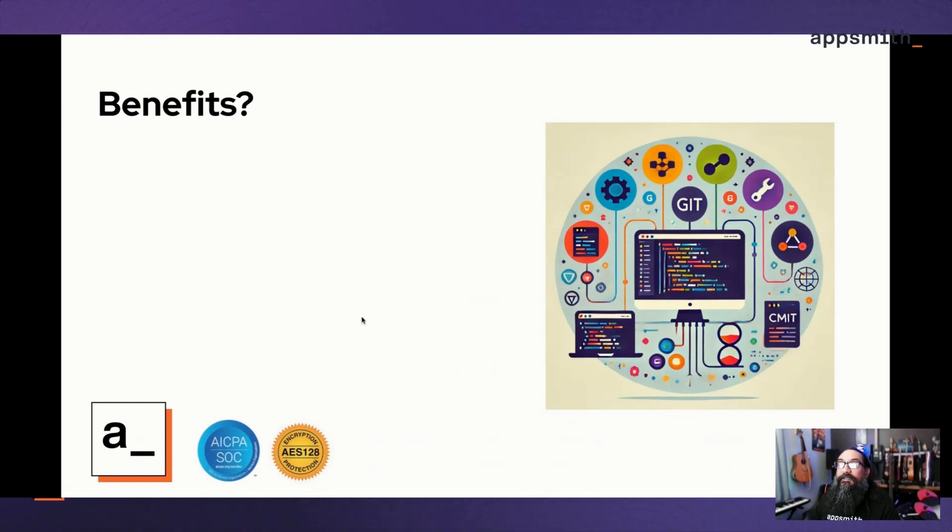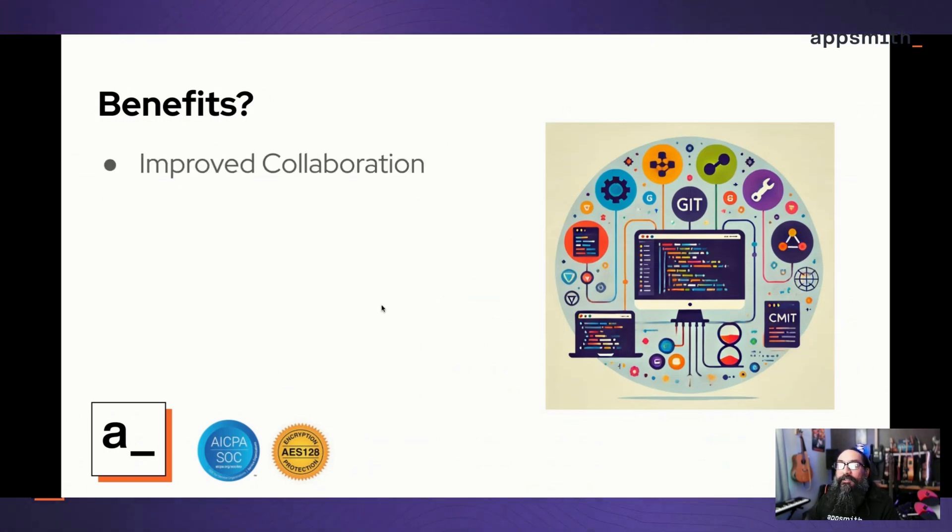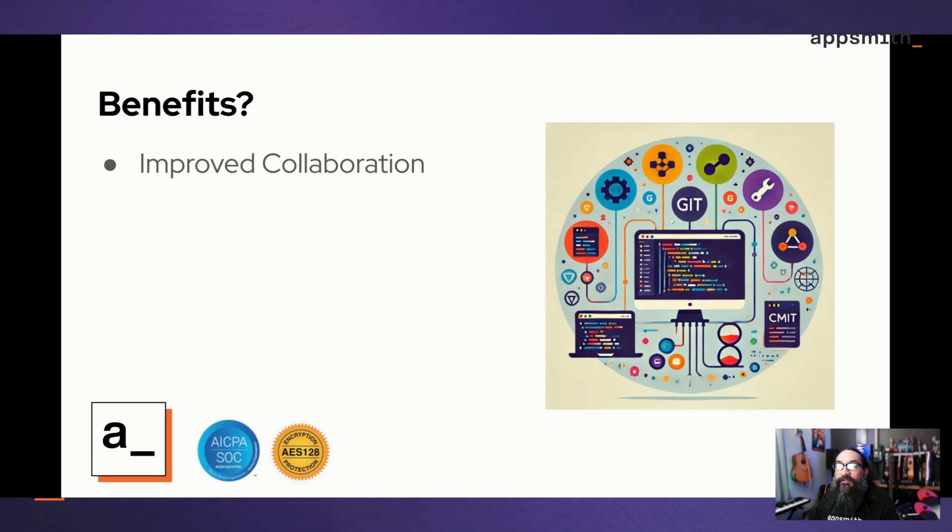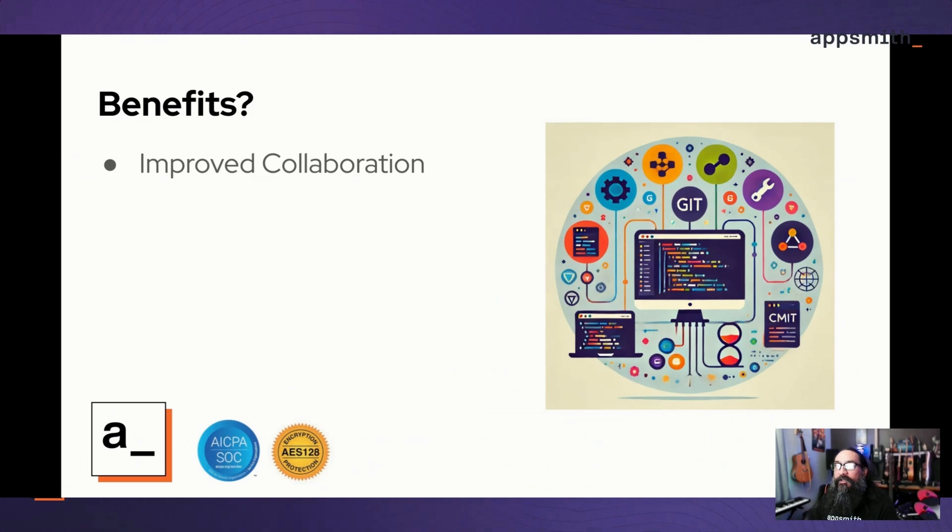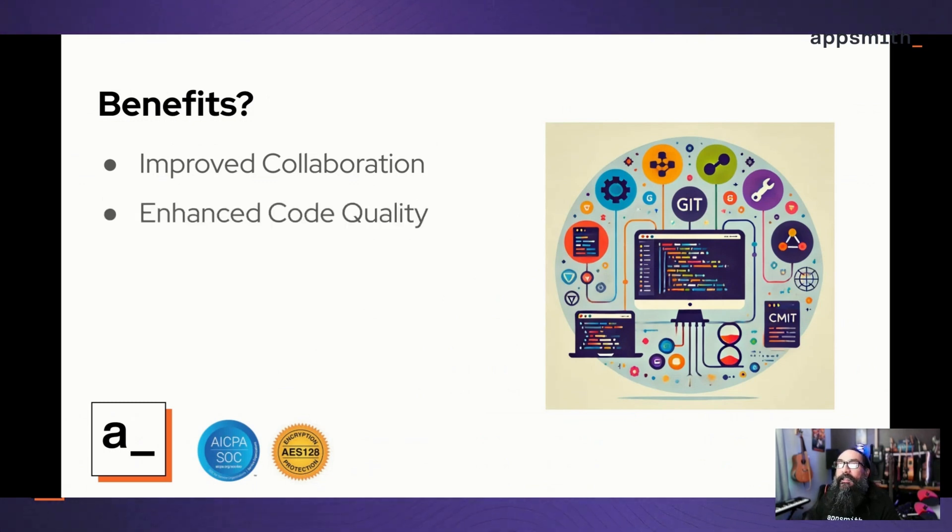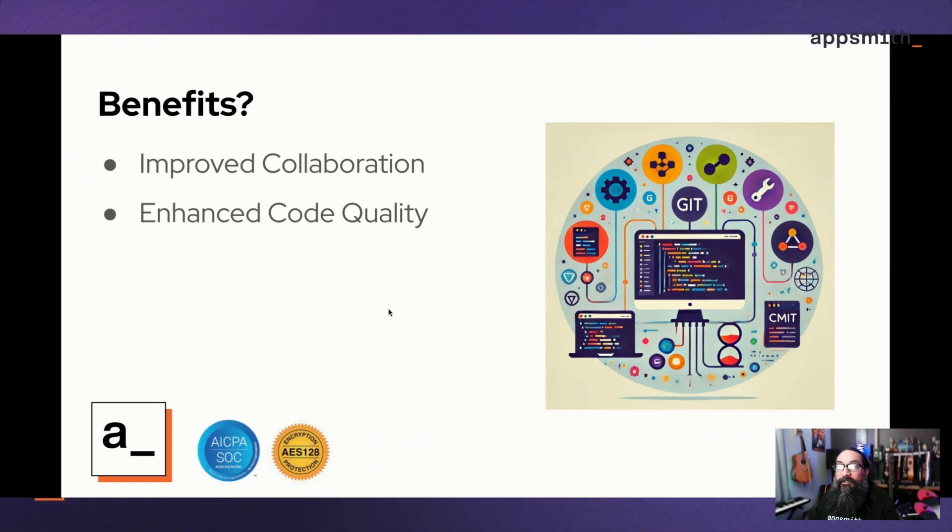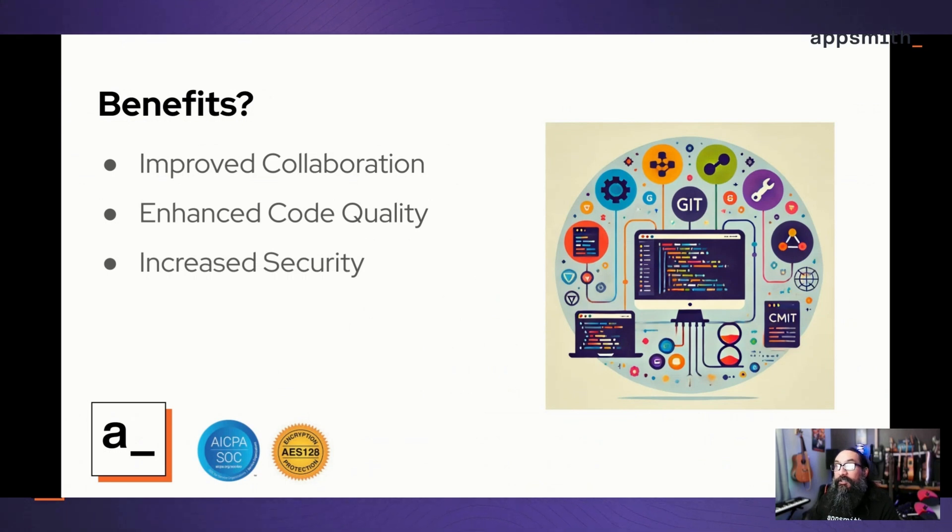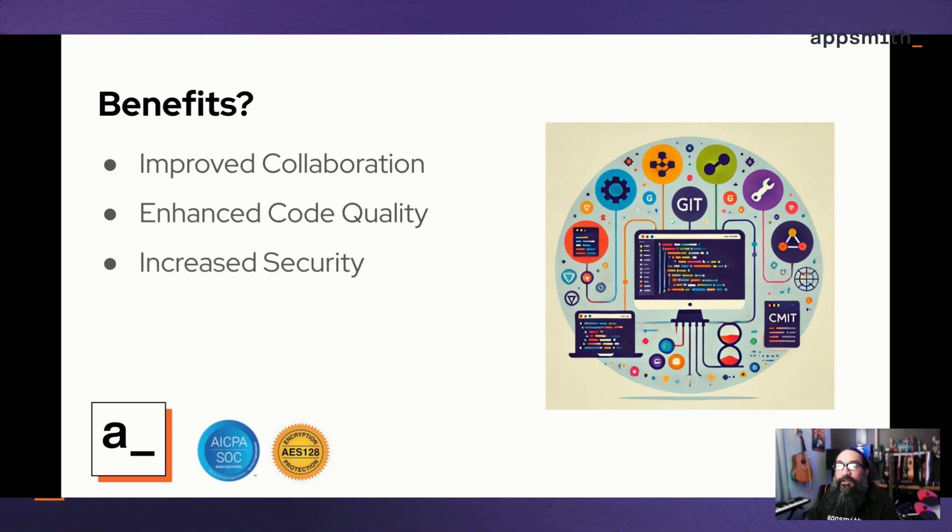The benefits of using this feature: it's going to improve collaboration with your team, allowing multiple developers to work on features at the same time. You could have two different devs building different features and then merge those changes both back into the development branch. It enhances code quality because this allows multiple developers to review code before pushing it to production.